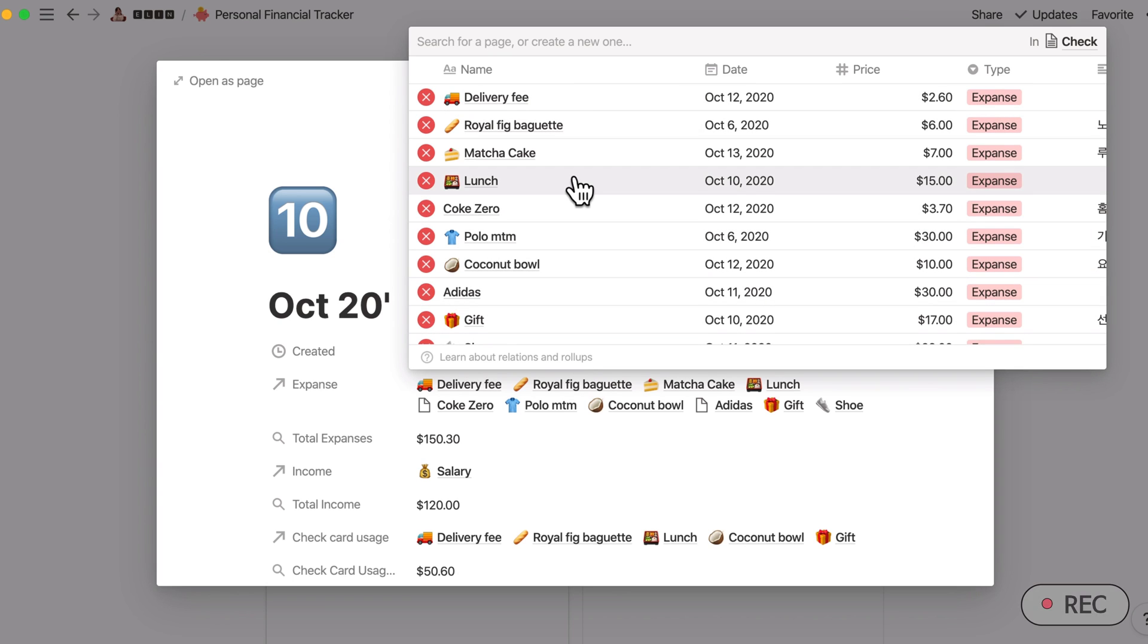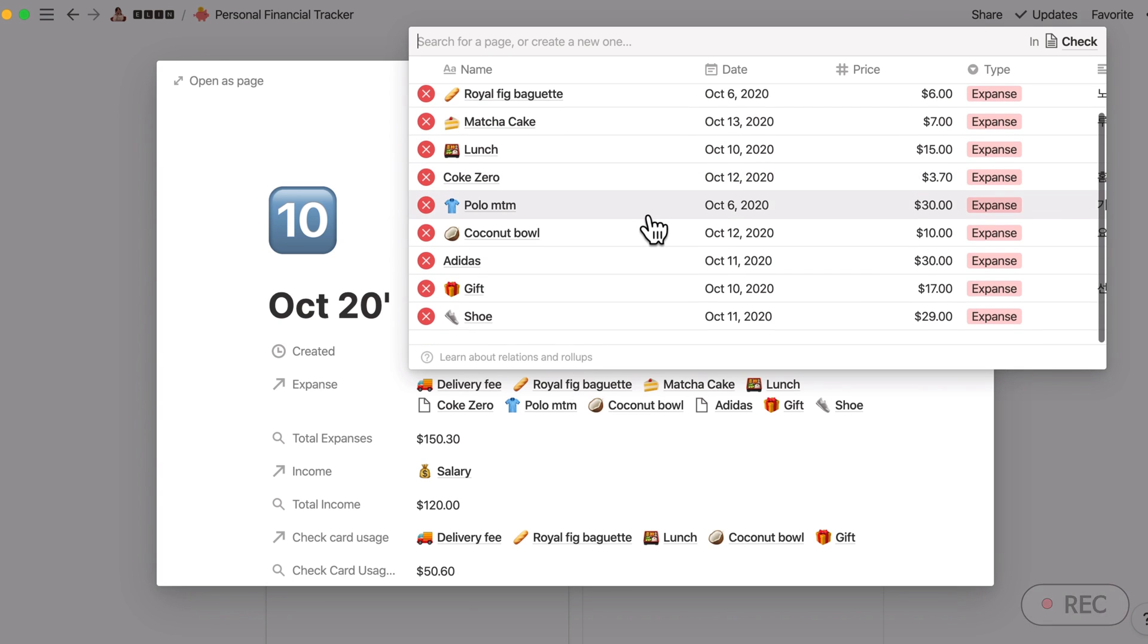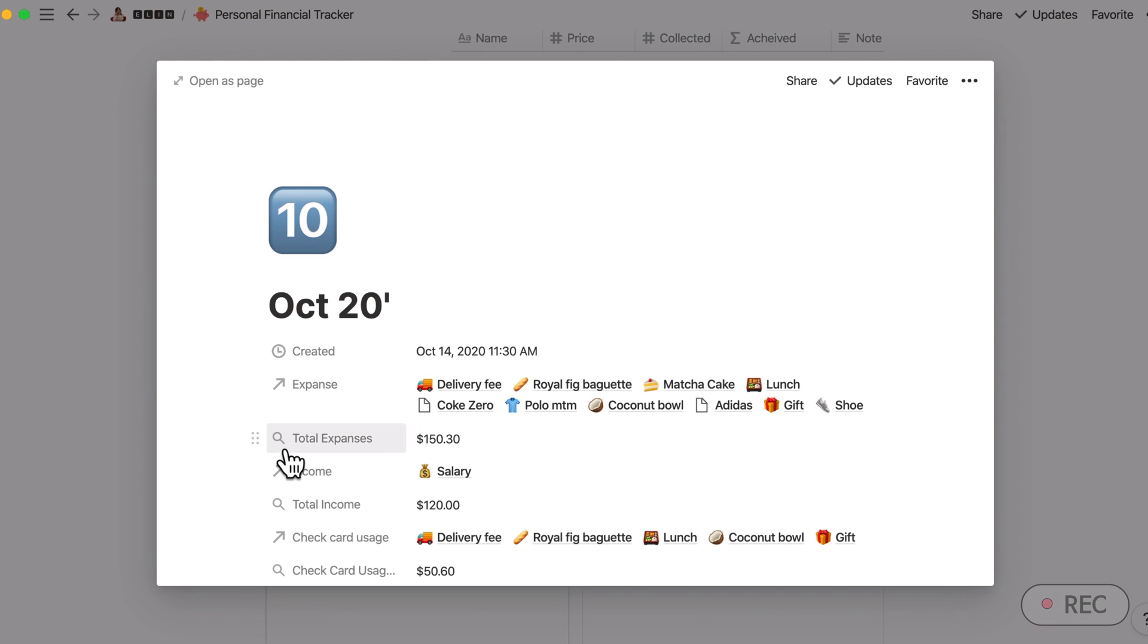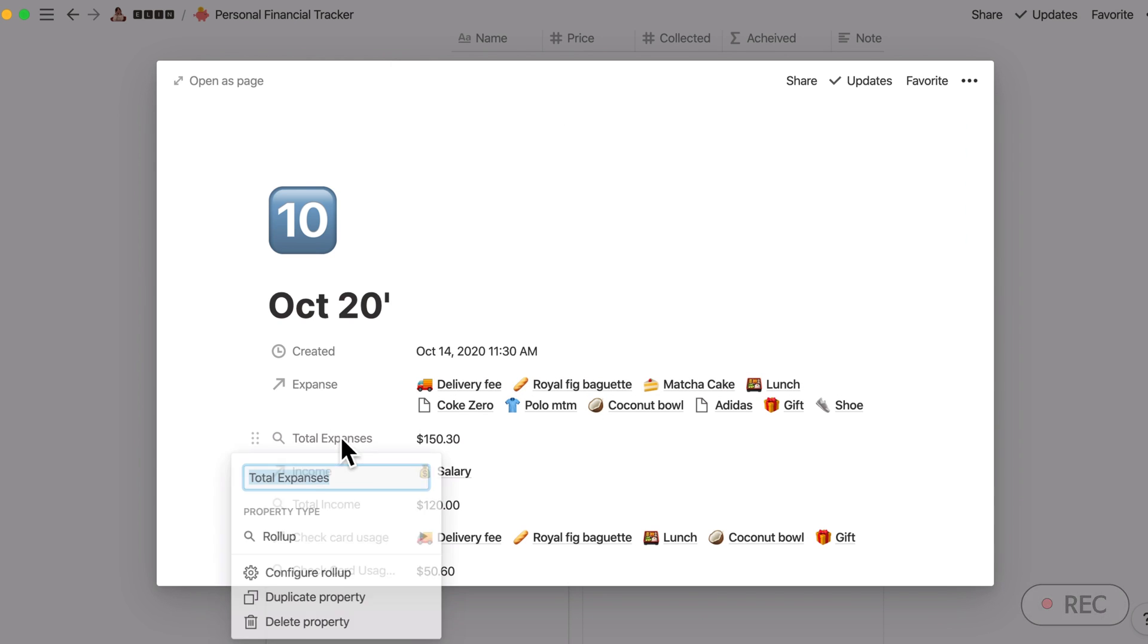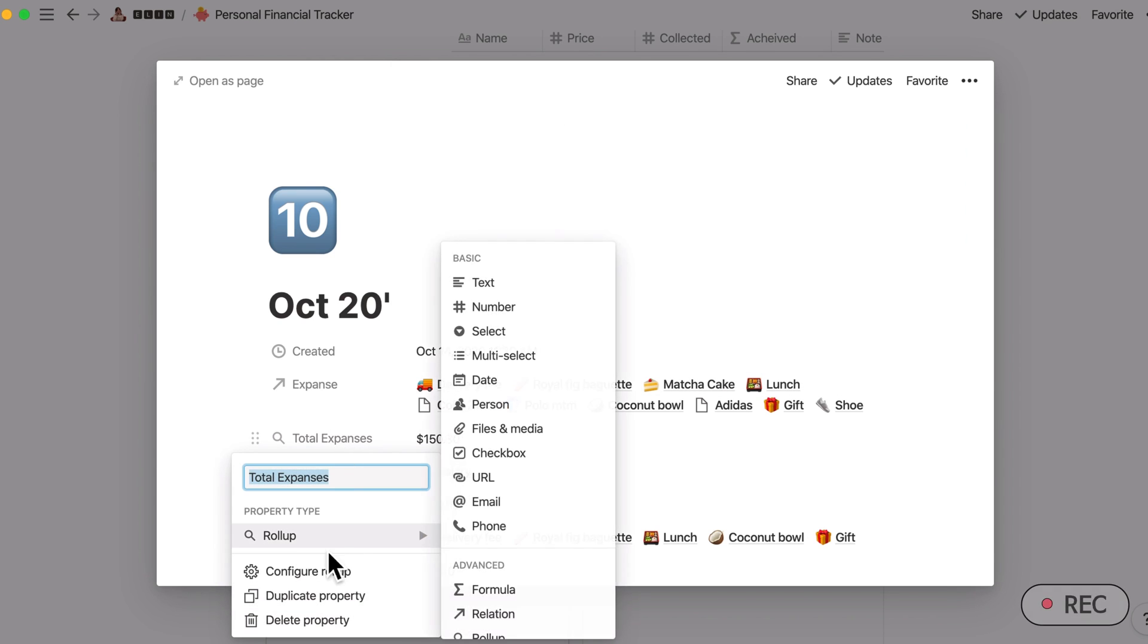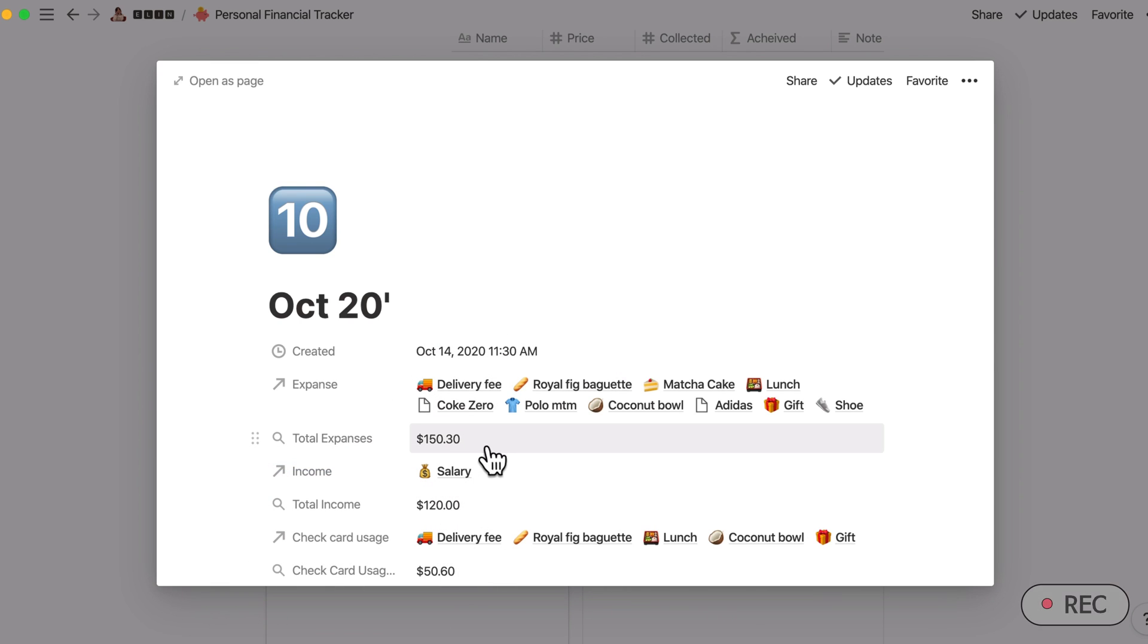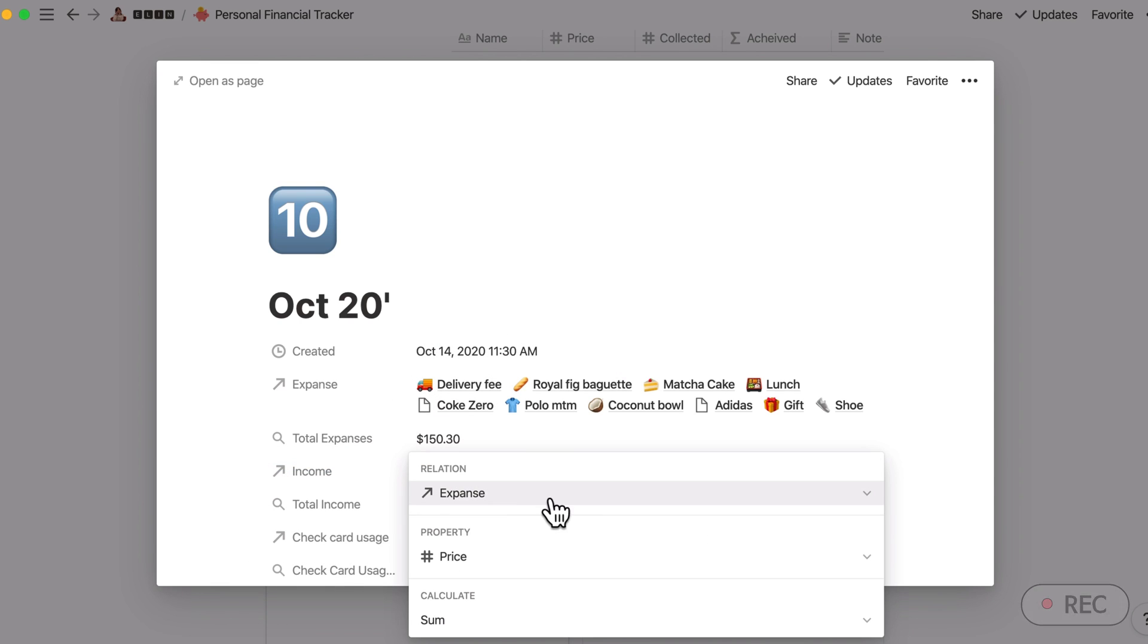Okay, so here this expense is related to check. Check is this calendar view here. Since this part is related to check, this expense is calculating all the spendings I have made in that month. So I would select all the spendings here, and by using the rollup function rollup, I have summed all the prices. So I've used this formula.